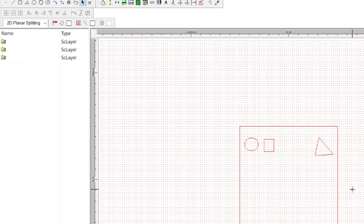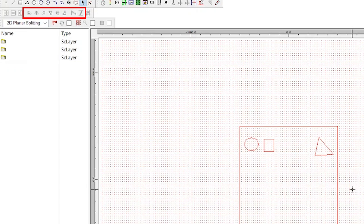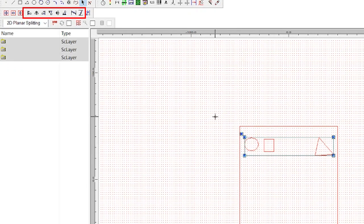The next set of buttons allow you to align a group of objects relative to each other. You'll notice that right now the buttons are unavailable, but if I select several objects, the buttons become active.